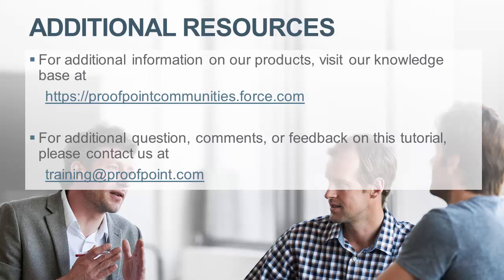For additional information on our products, visit our Knowledge Base at https://proofpointcommunities.force.com